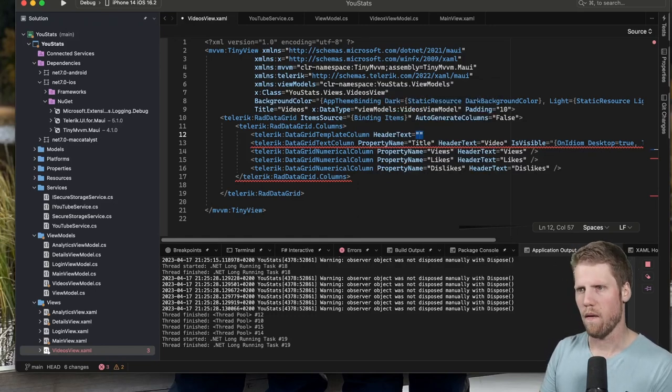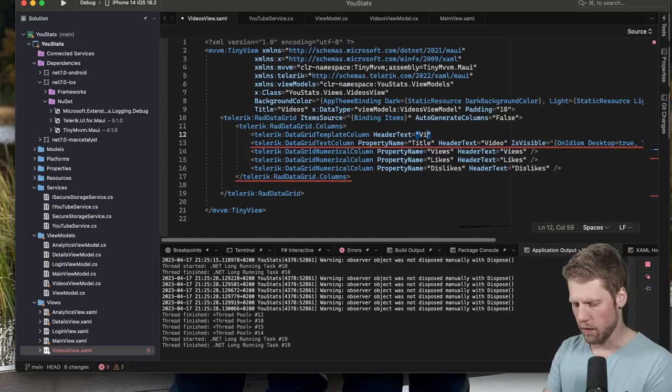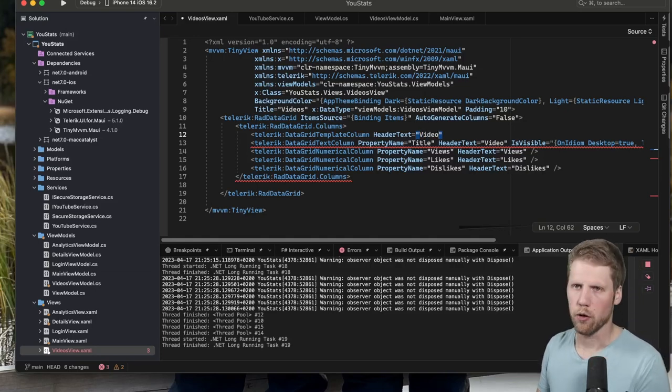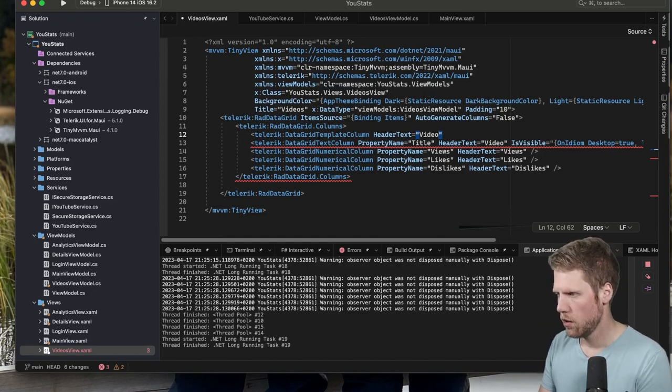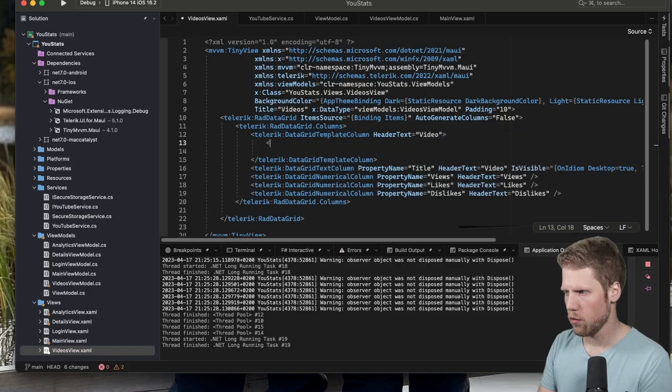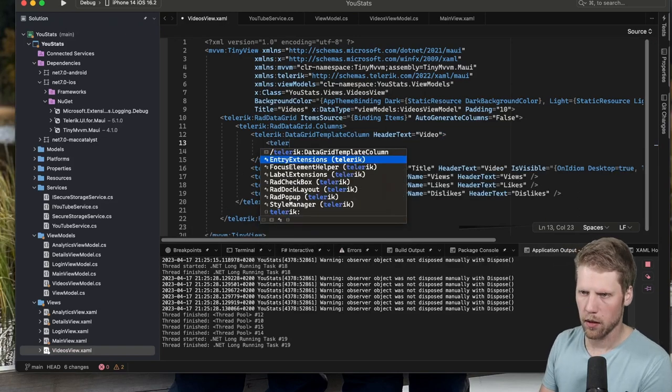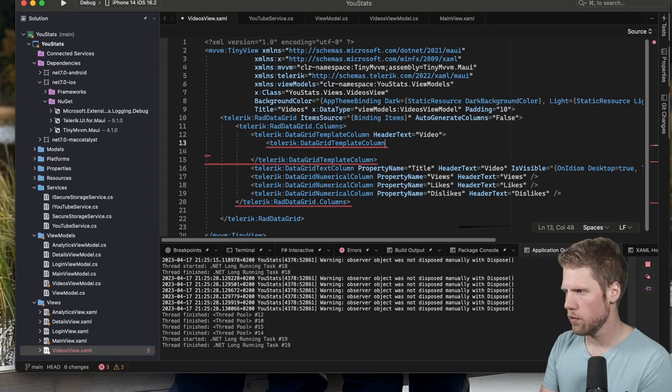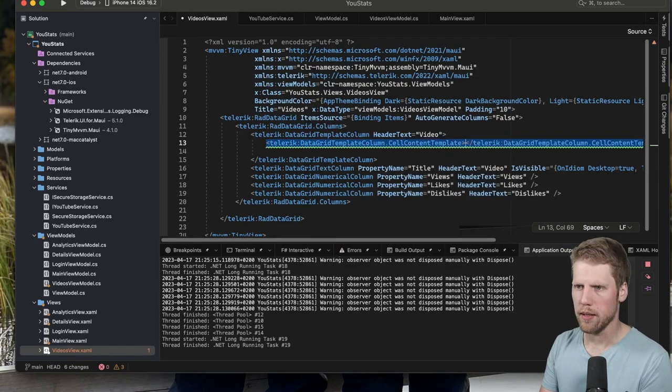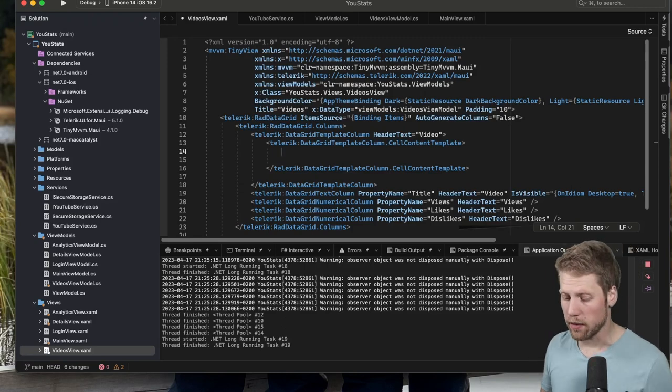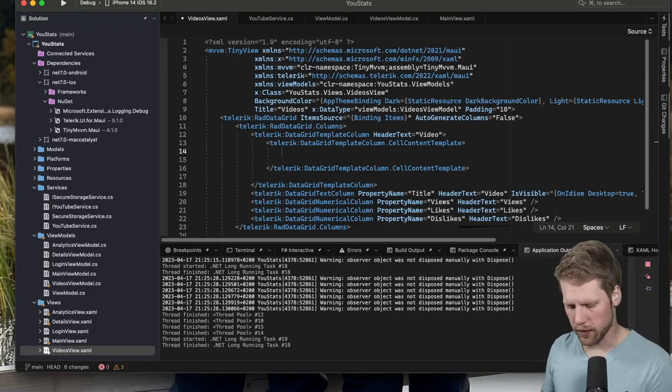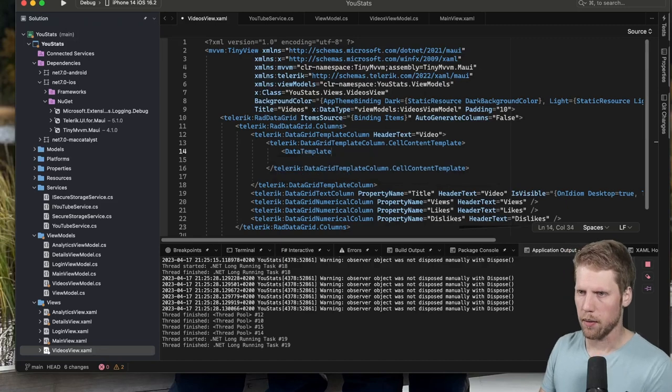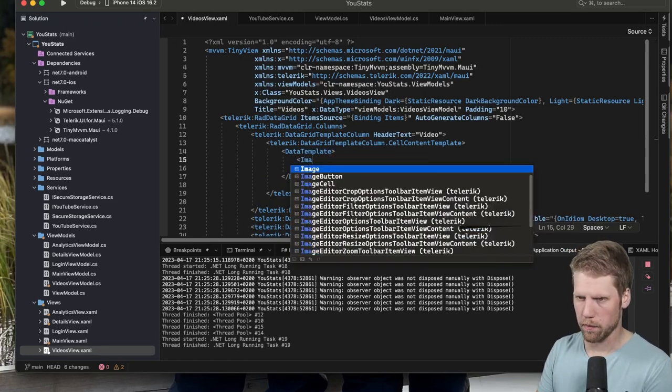But we will still define a header text. So instead of thumbnail we can say video, because that is what it is, it's a video. And now we say Telerik:DataGridTemplateColumn.CellContentTemplate, and then we put a data template in there as we do with everything in .NET MAUI where we have templates. DataTemplate, and now we can have an image here.